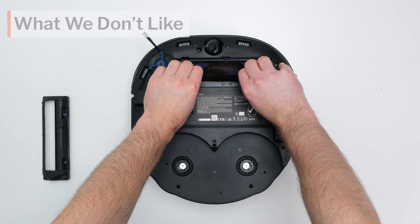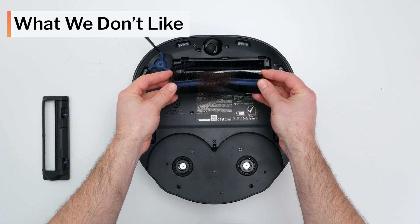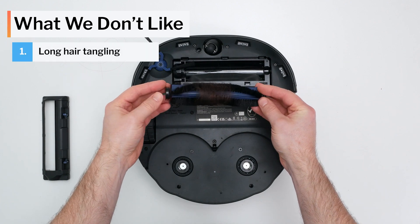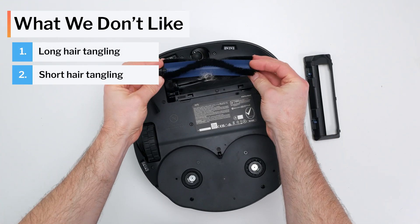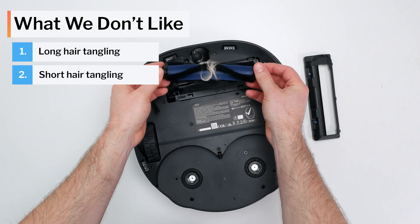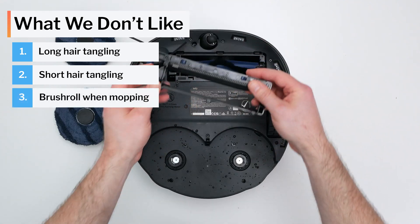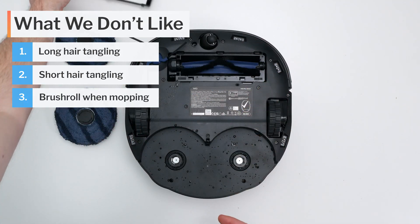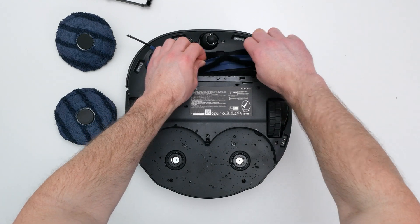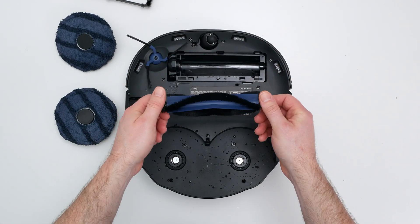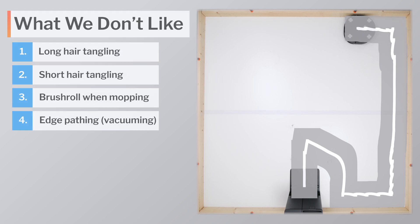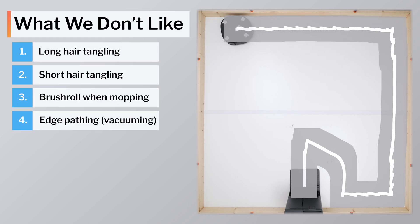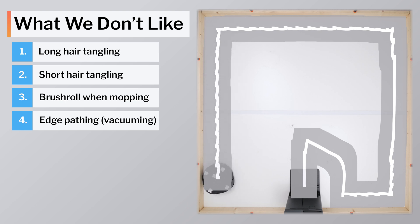Moving on to what we dislike about this vacuum, the X10's brushroll tangles very easily with long hair. It's also one of few brushrolls we've seen that can tangle with short tufts of pet hair. Another problem with this brushroll design is that it can get wet and messy when the robot is mopping. Most competitors have rubber brushrolls that clean and dry much easier if they get wet for mopping. We also really don't like that you can't set the X10 to navigate in straight lines along edges. This type of edge pathing is highly inefficient and greatly increases the robot's overall time to clean.